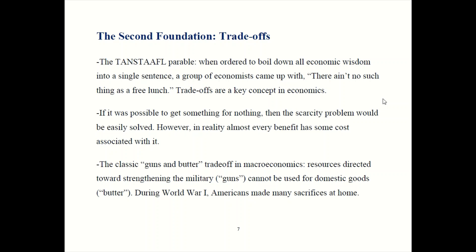That wraps up our first foundation on incentives. Be sure to tune in for our next episode and learn about trade-offs, our next foundation.